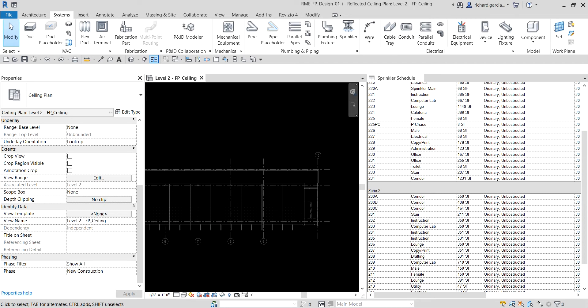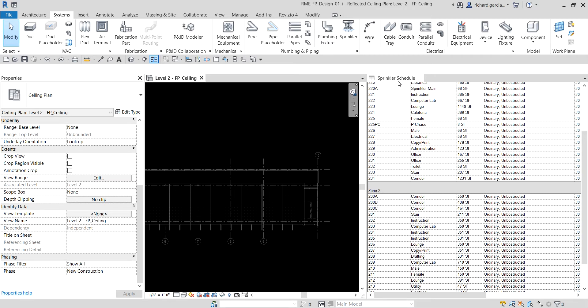Welcome back, Learning with Rich here. After we learned how to create a sprinkler design schedule, this time we're going to start designing for the fire protection system. In this exercise, we're going to place host-based sprinklers in a ceiling plan view, hosted to the linked architecture ceiling family. We'll use the sprinkler schedule created last time as a design guide for sprinkler placement, and you'll learn various methods to quickly and precisely place sprinklers.